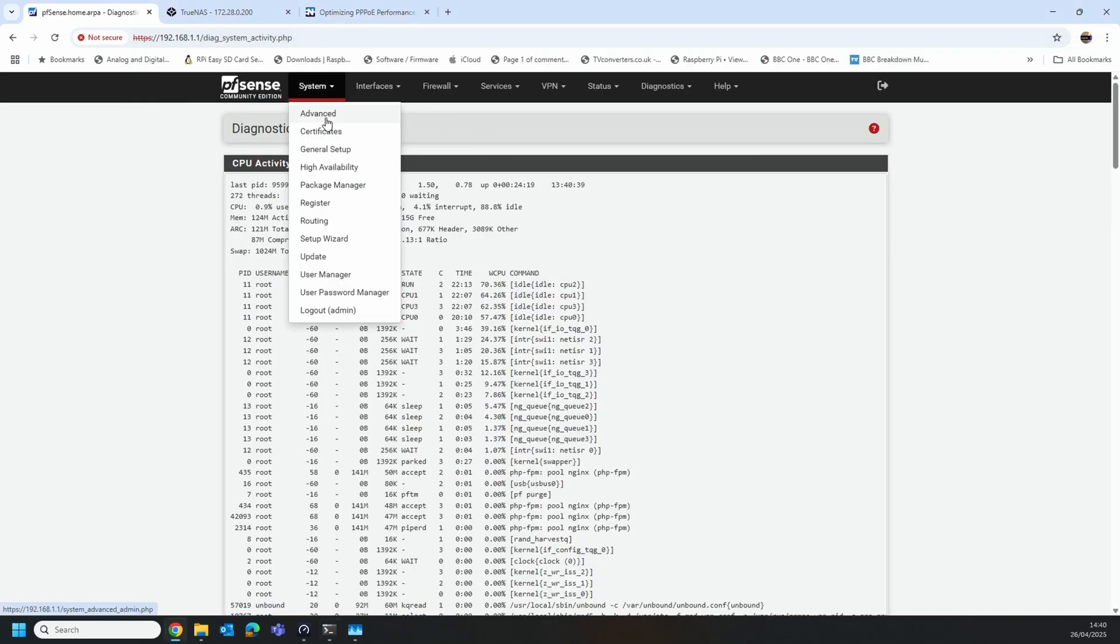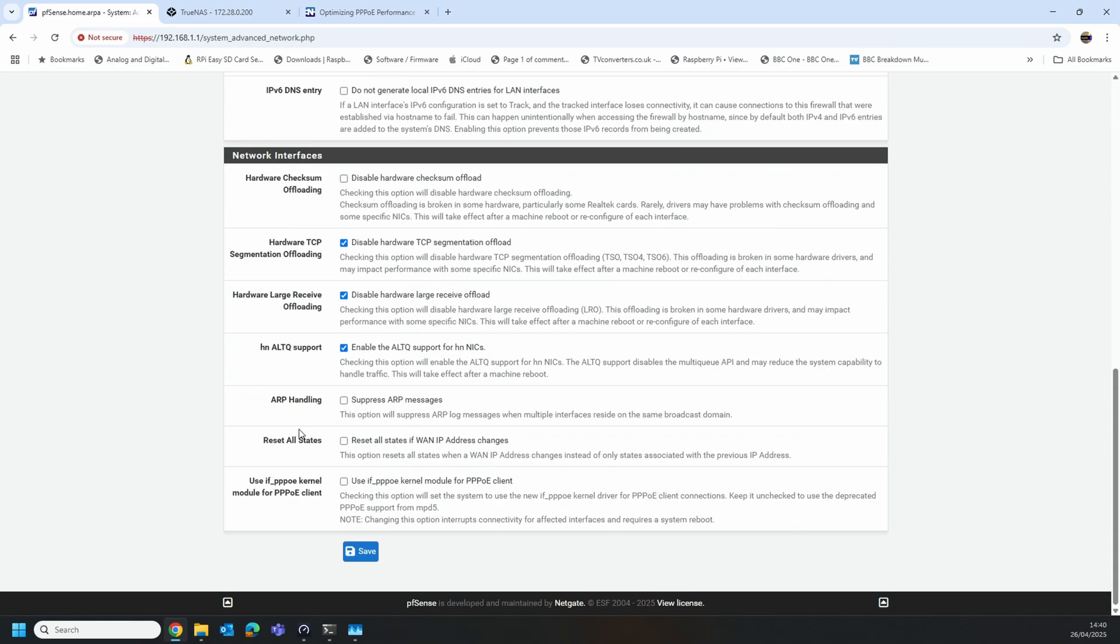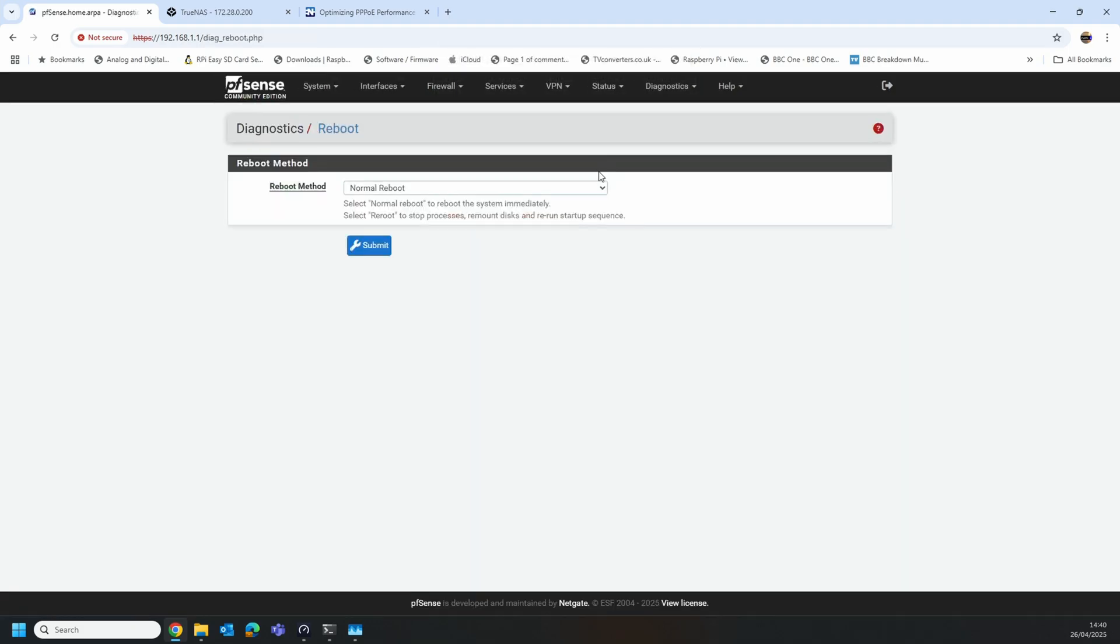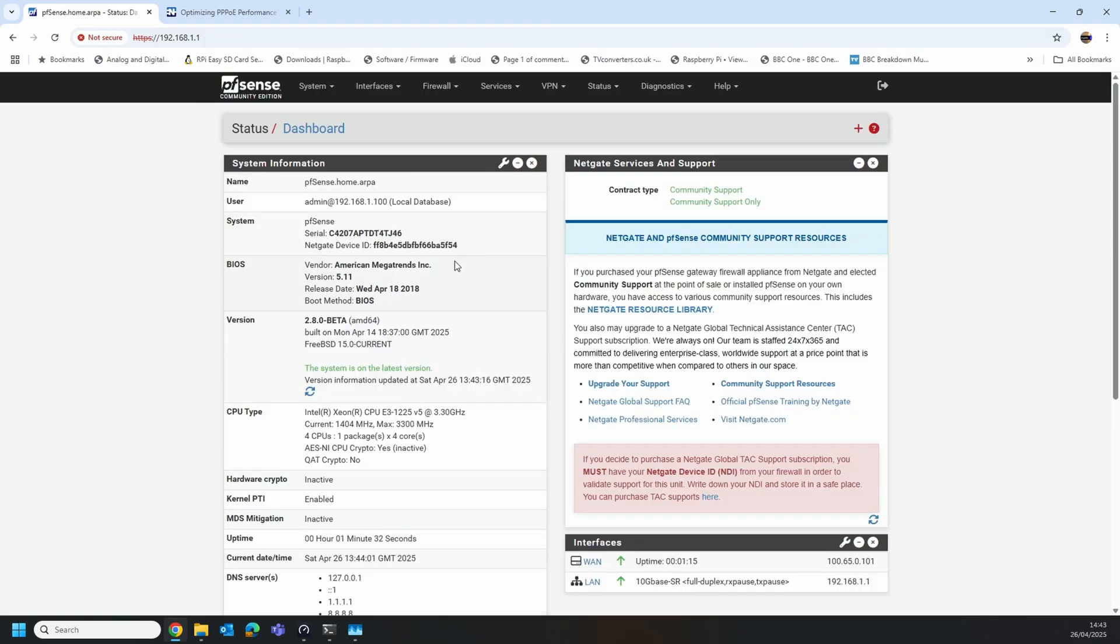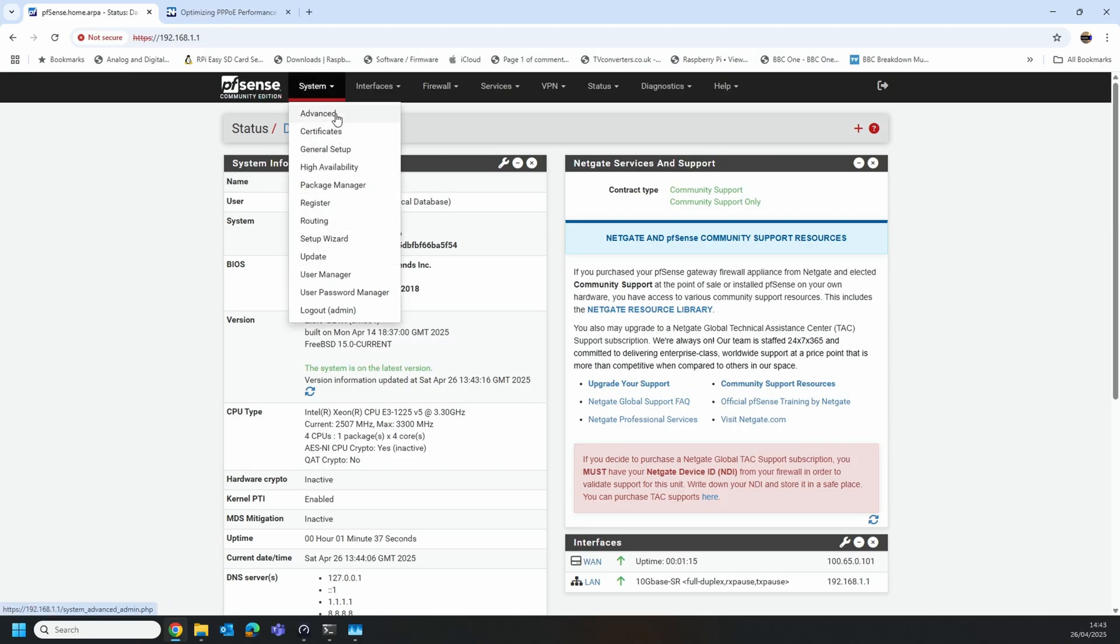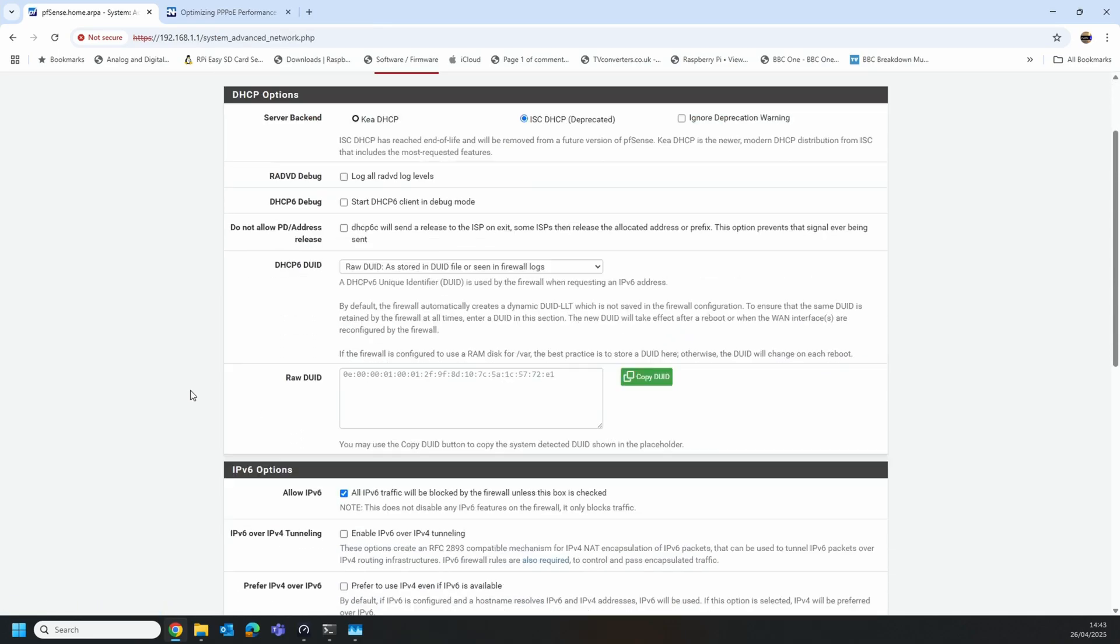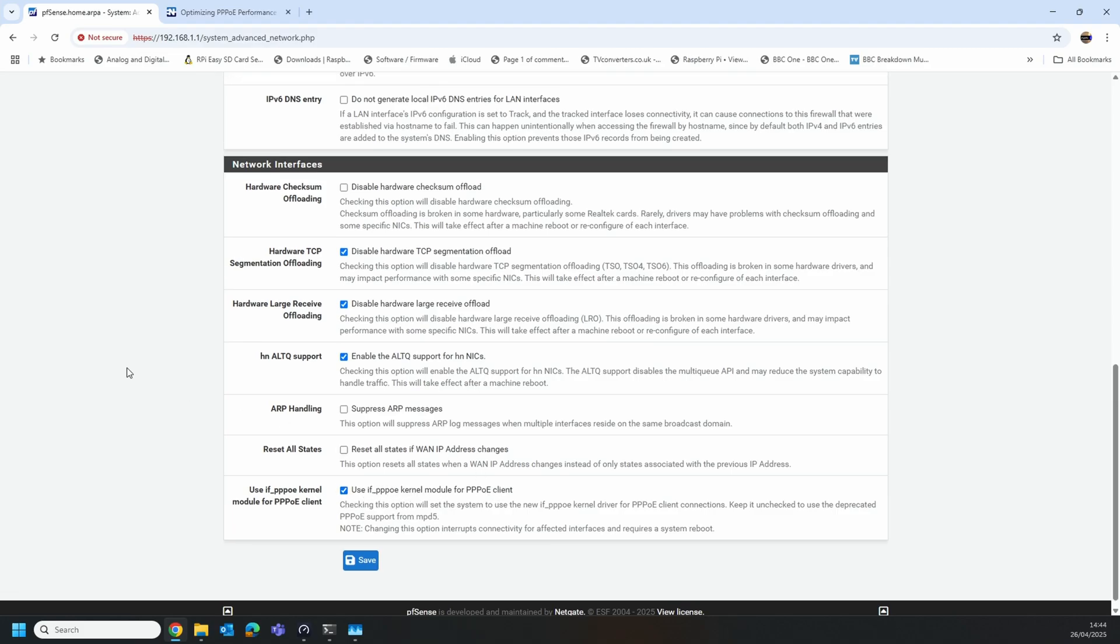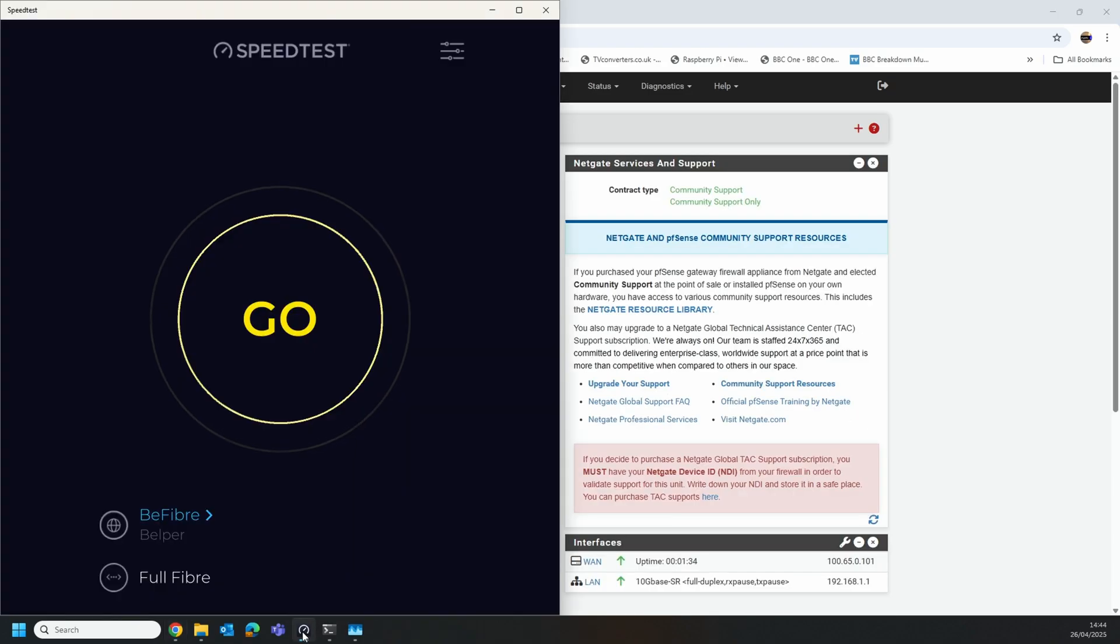So if we now go in and enable the new driver, let's see what differences that makes. You have to tick that checkbox in there and then it's going to ask us to reboot. Okay so that's rebooted now, let's log back in. The PPPoE interface has come up, that's good. If you just go back into System, Advanced, Networking, we'll see now that we're on the new IFPPPoE kernel module.